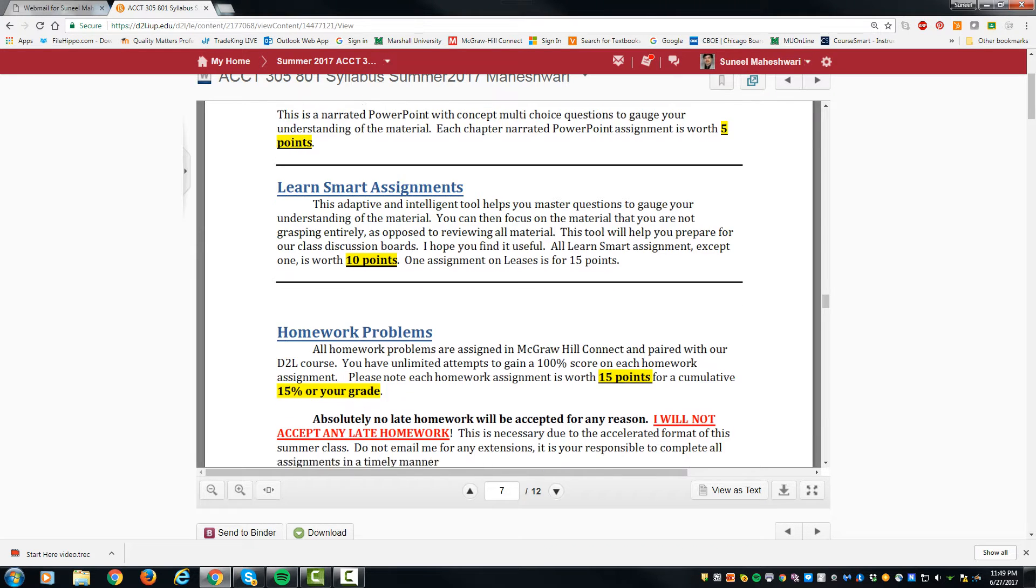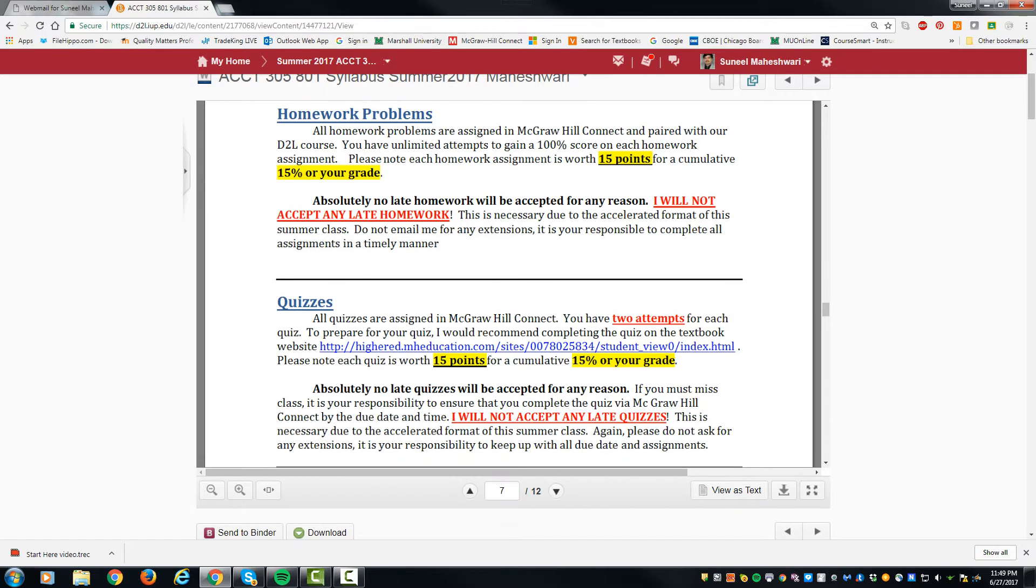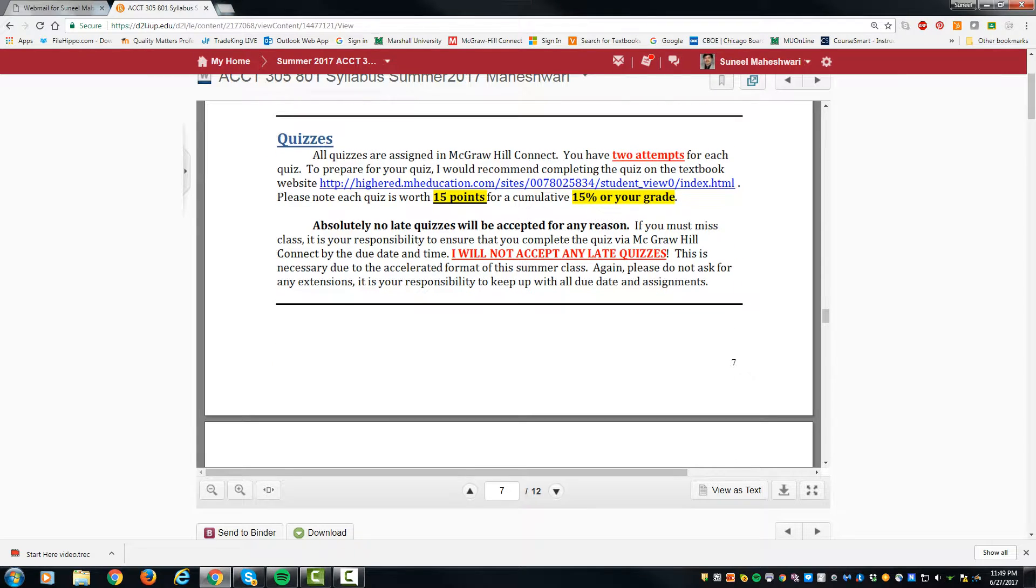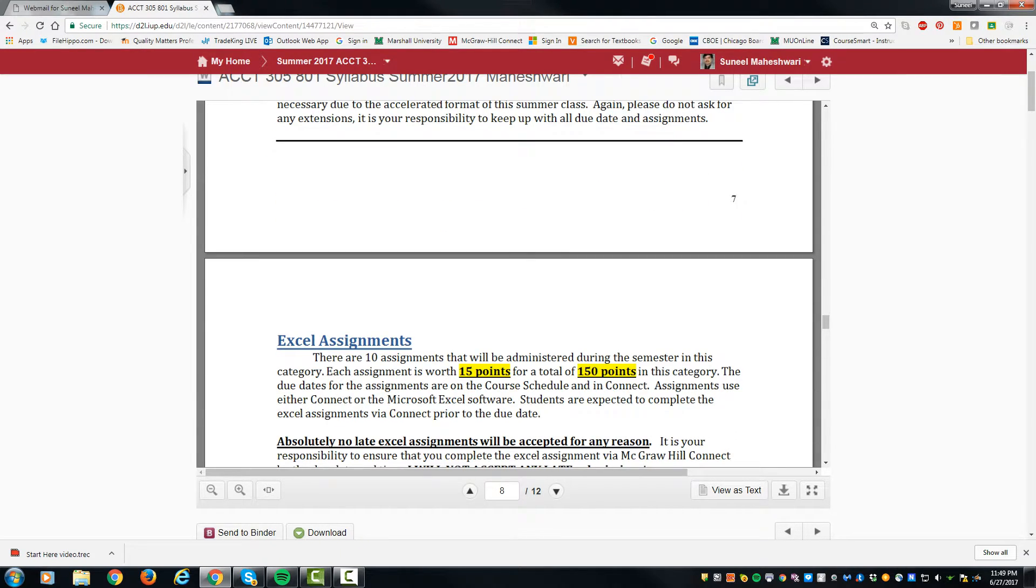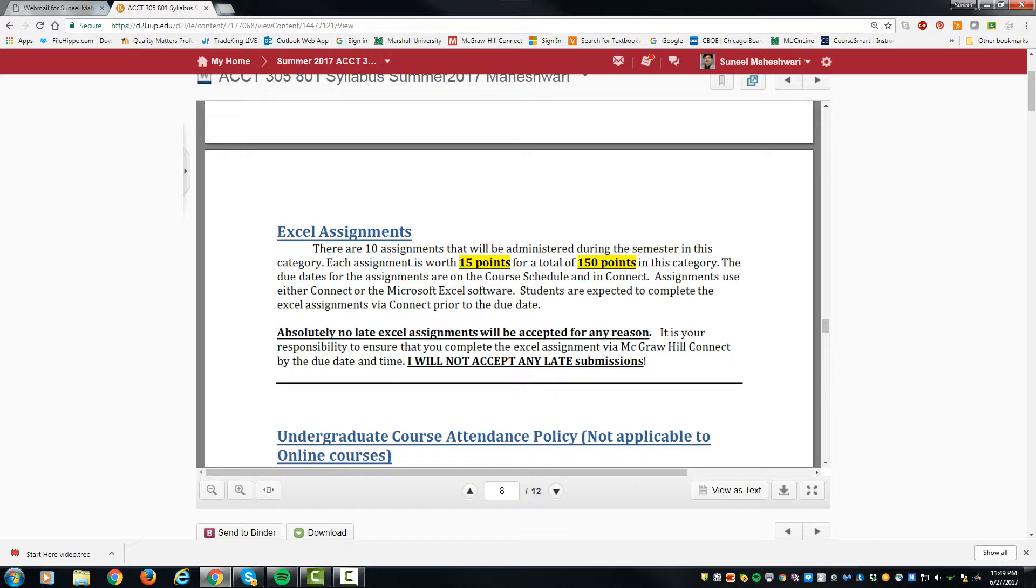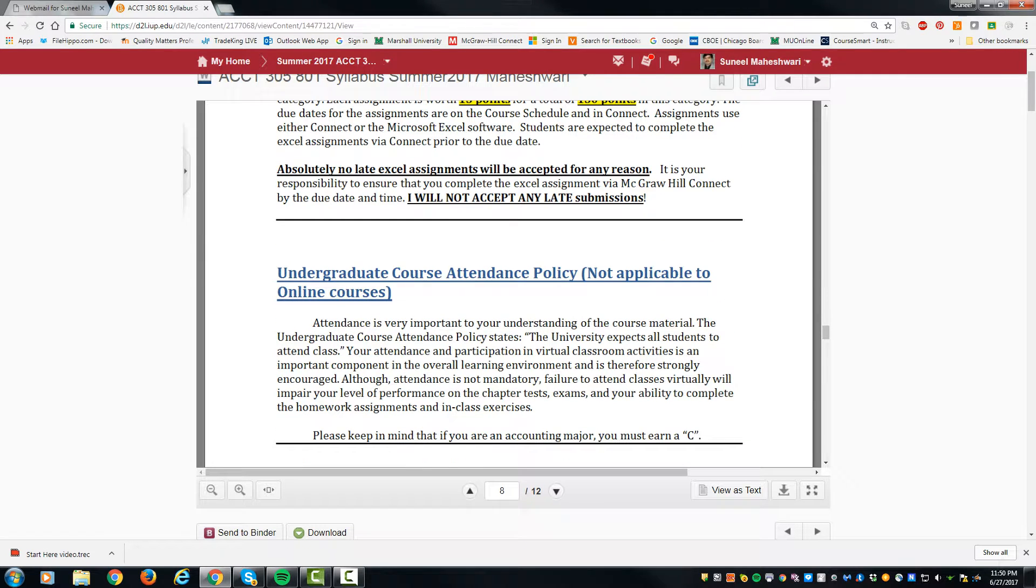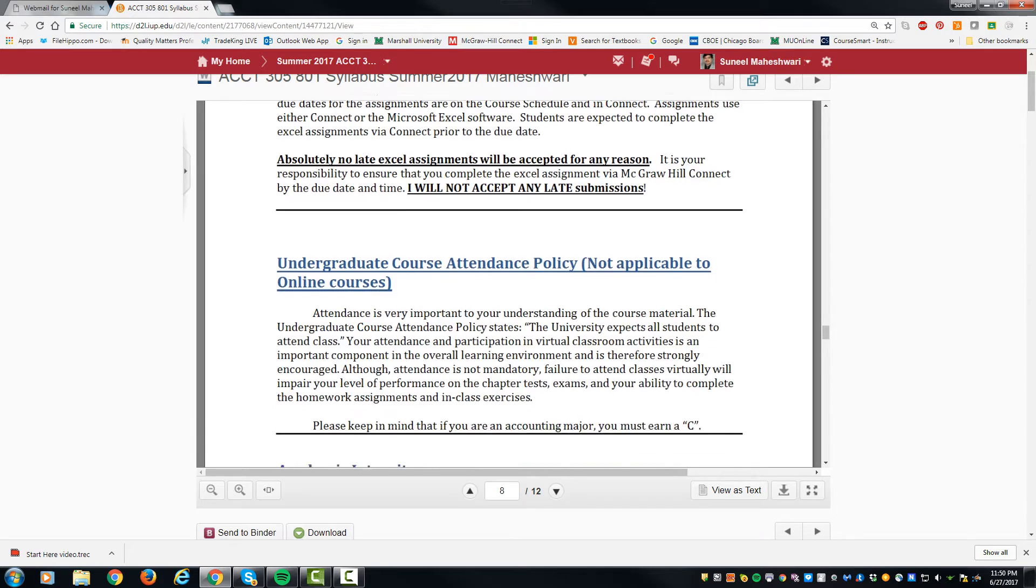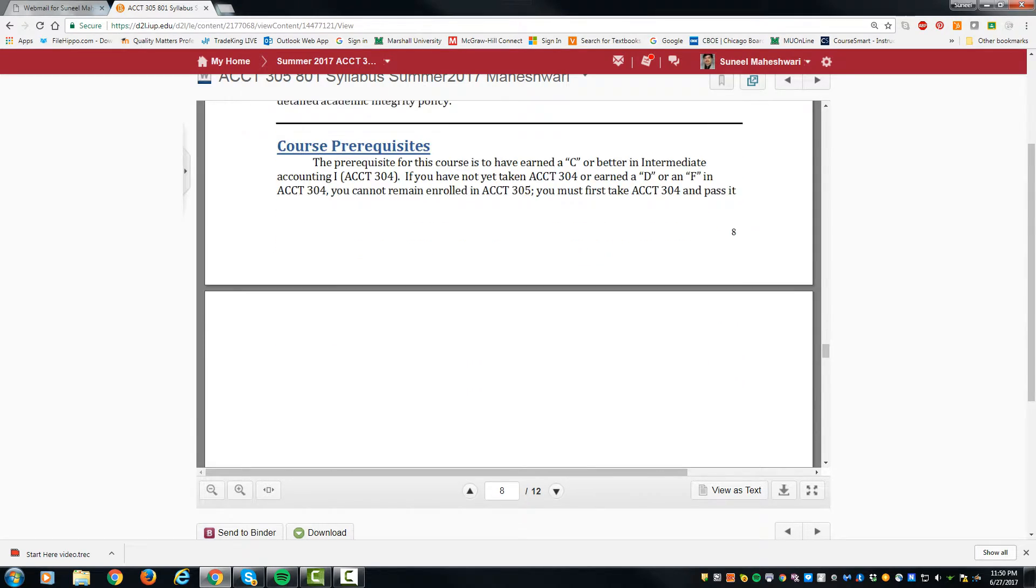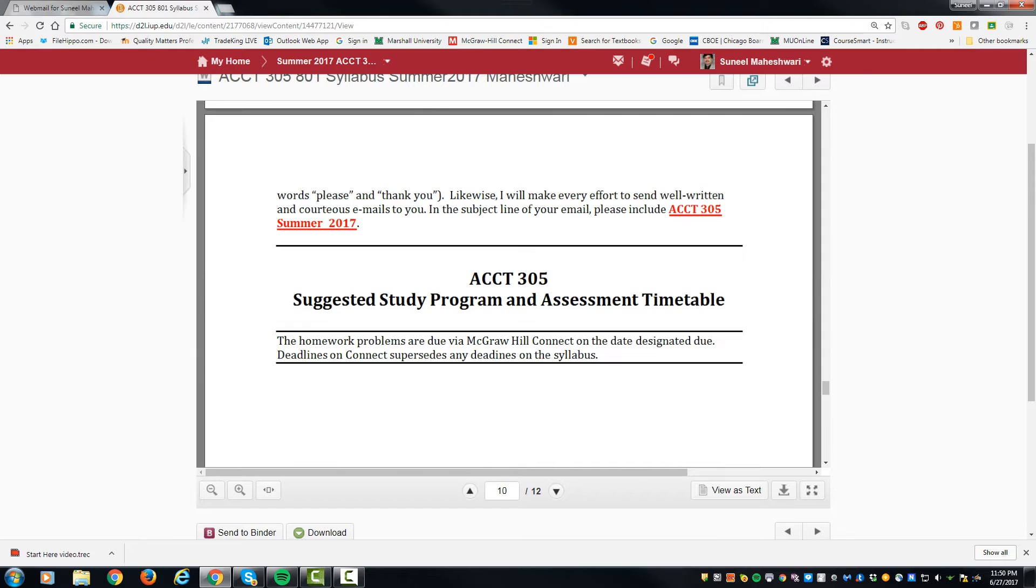Homework problems and quizzes are about 15 percent of your grade each. No late assignments will be accepted. There are Excel assignments which will account for 15 percent of your grade. 10 of them are there, so hopefully you understand how you'll be graded in this course.